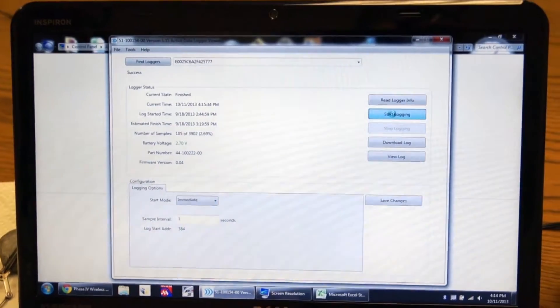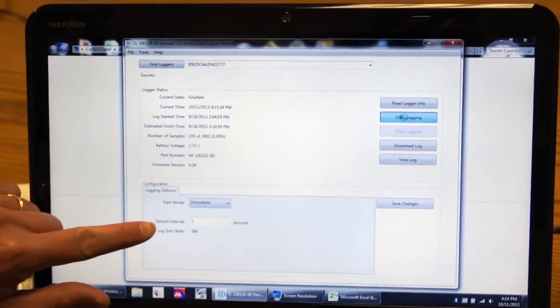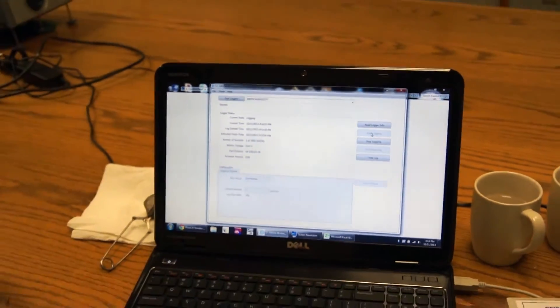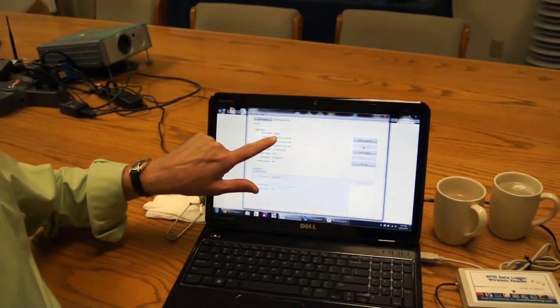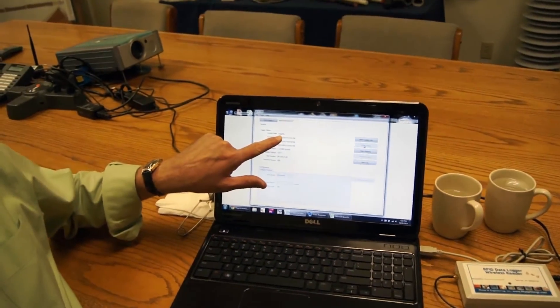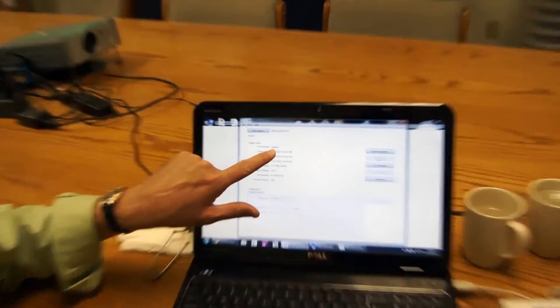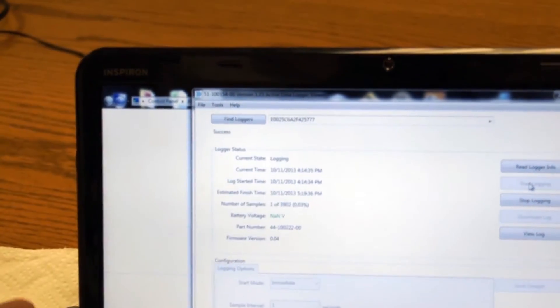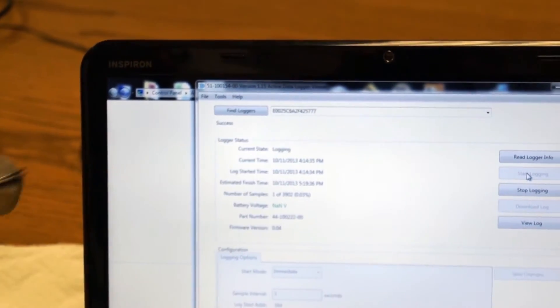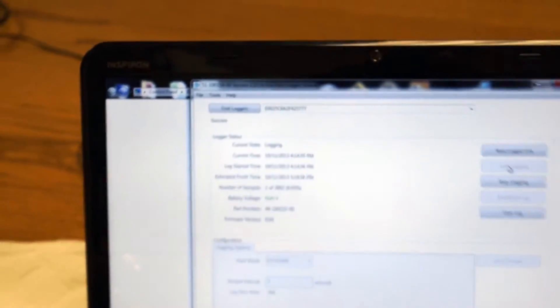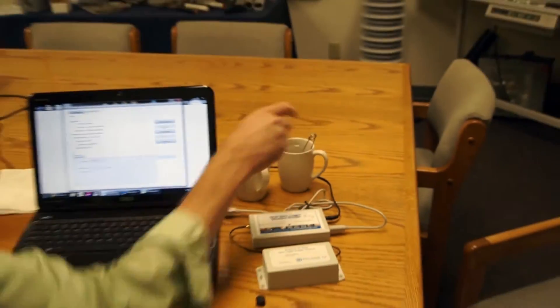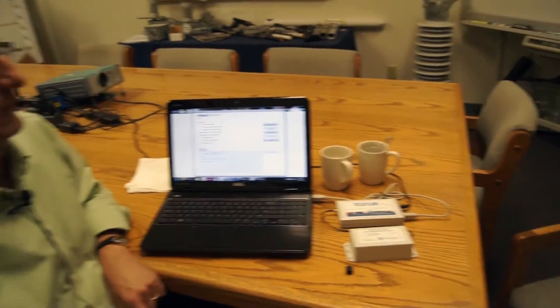And while now it's starting it, it's writing the configuration data to it. And you can see from the software here that it's now logging. I'm just going to take our data logger and drop it in some cold water. And we'll come back in a second and move it around.